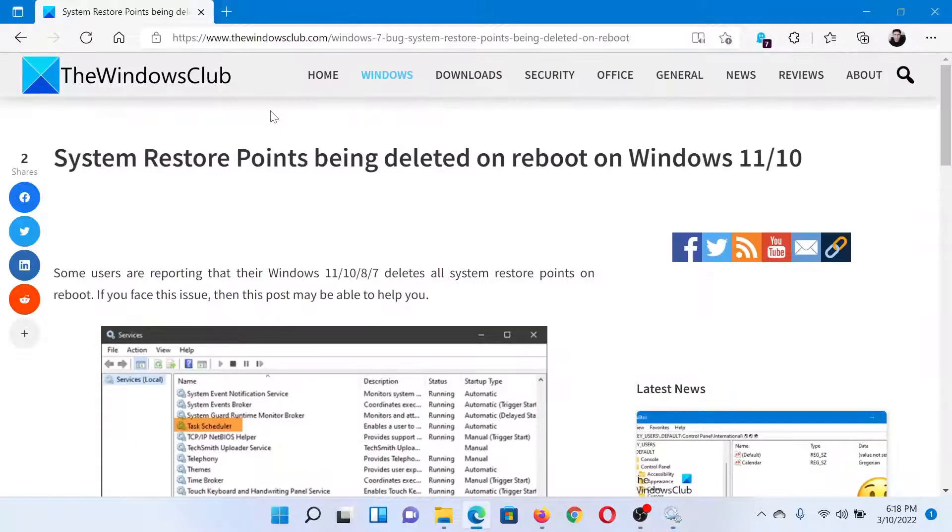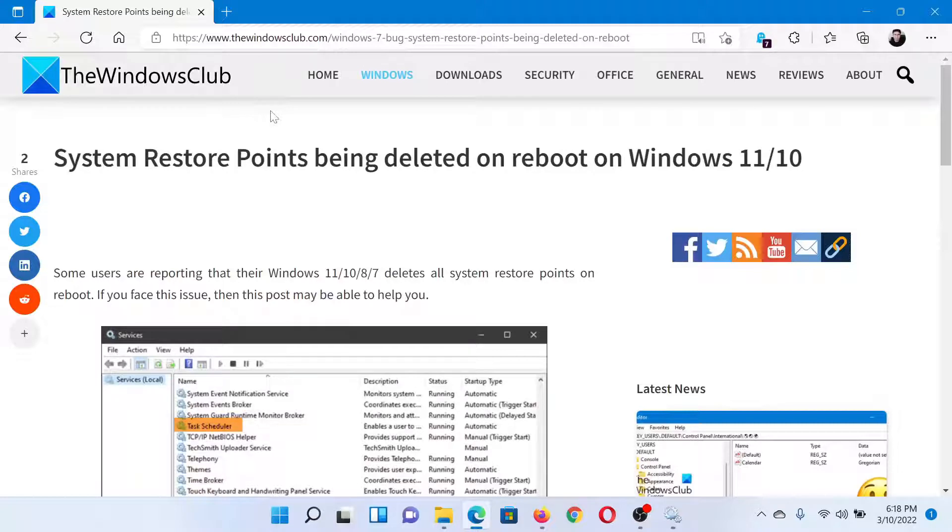Isn't this easy and interesting? If you have any doubts, please go to the original article on The Windows Club, scroll down to the comment section, and write your query. We will surely answer it. Do not forget to subscribe to the channel.